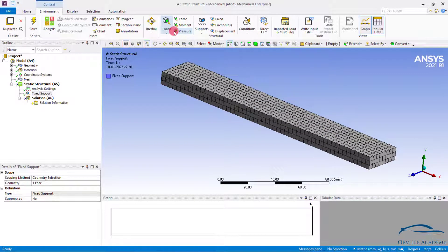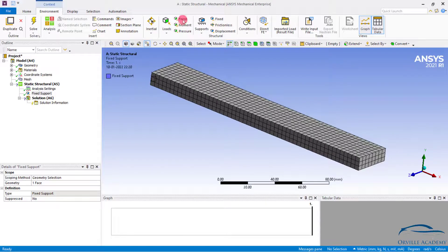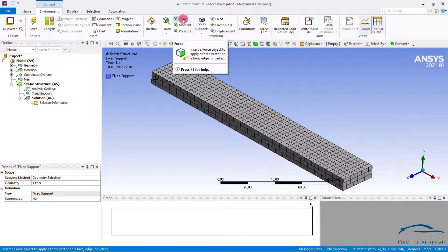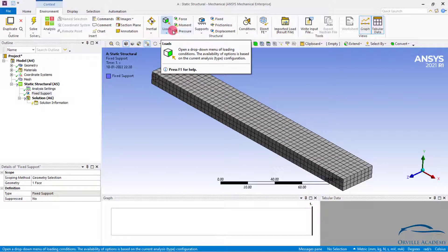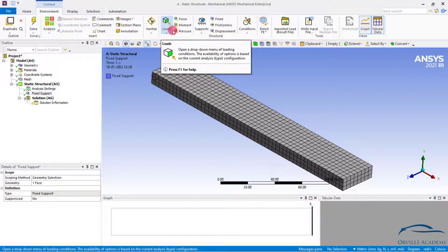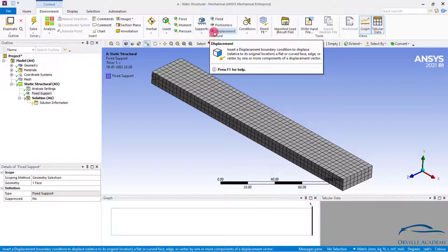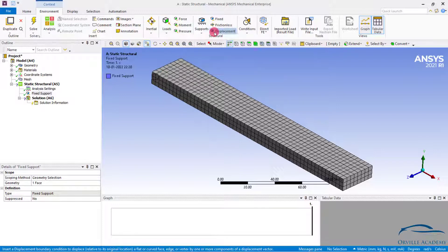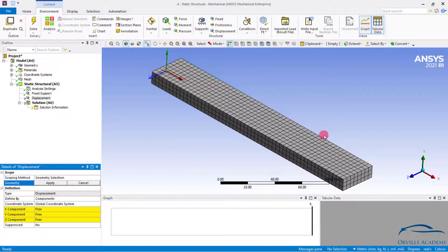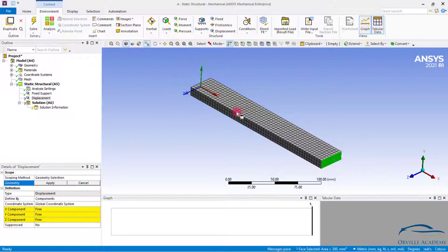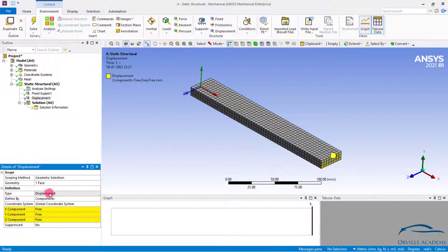Again, in order to apply the displacement, under the load you can apply force, moment, pressure, line pressure, hydrostatic pressure and many other things. But in order to apply the enforced displacement itself we will have to take the help of displacement only. So simply click on the displacement. Click on the face onto which you want to apply the displacement. Set it to apply.